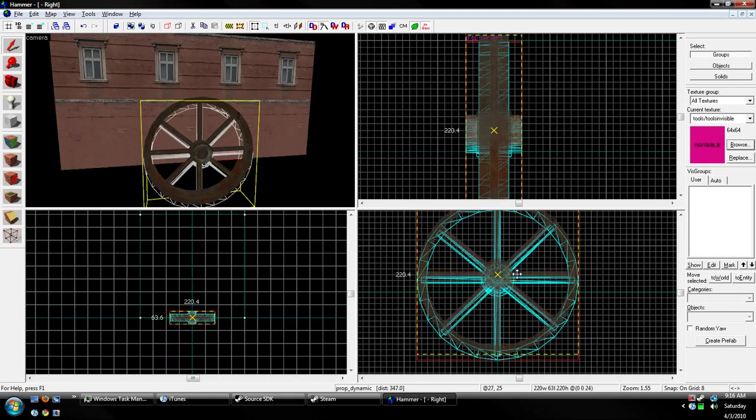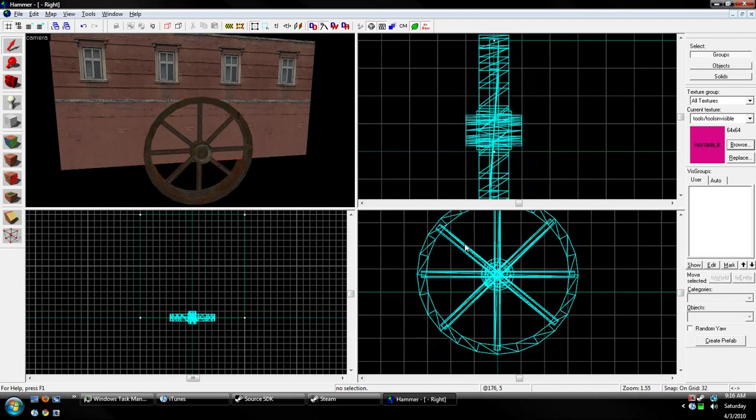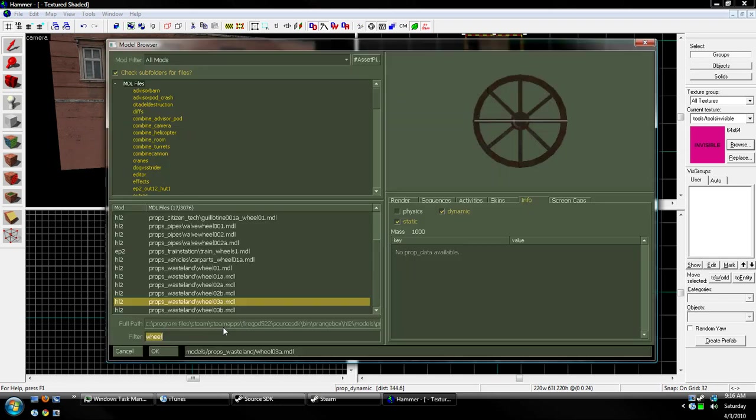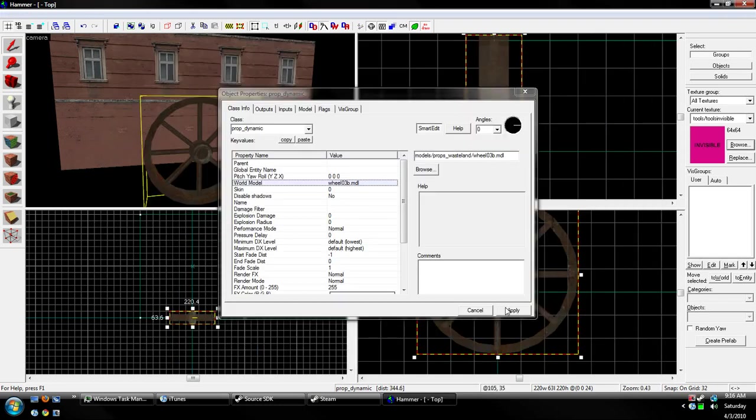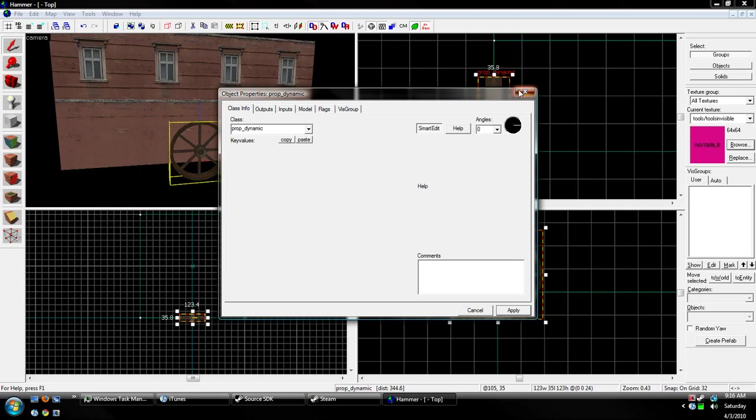Now, first thing is first. I chose the wrong model that I wanted. So I'm going to change that to here. There we go.